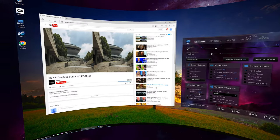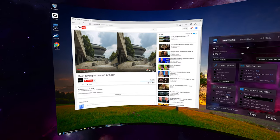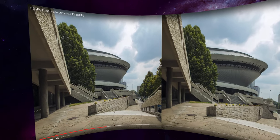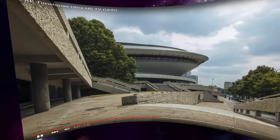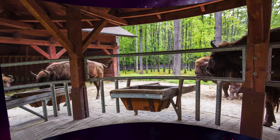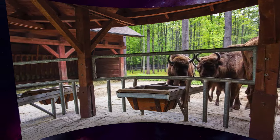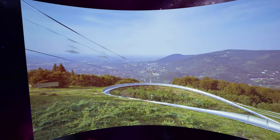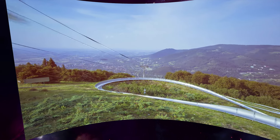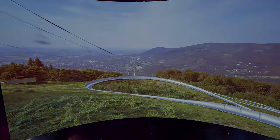Another great feature in Virtual Desktop is the ability to play 3D side-by-side content. It can be from a DVD or YouTube. It is like having your own giant 3D TV.